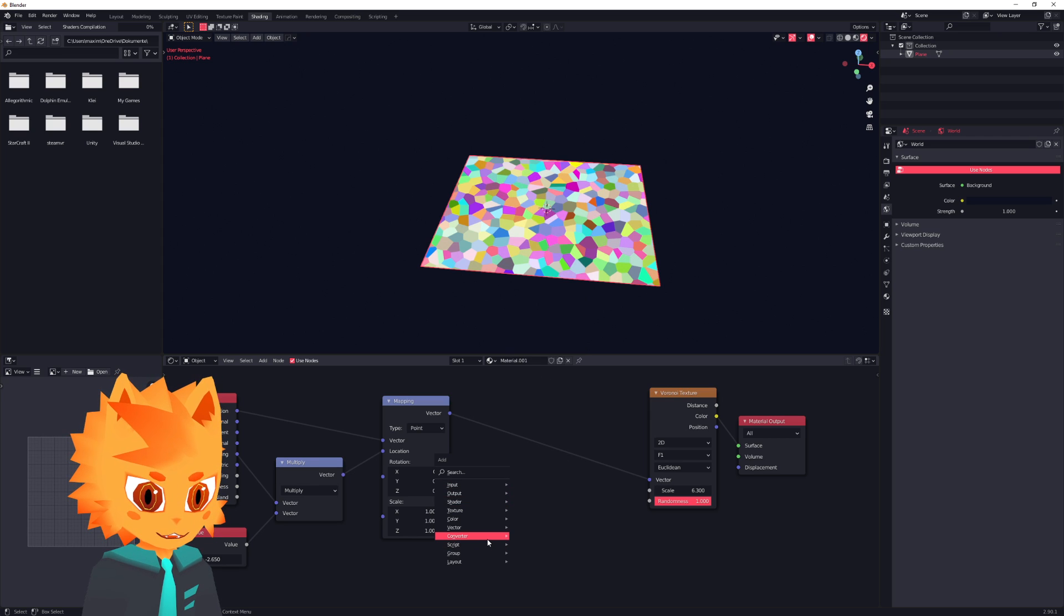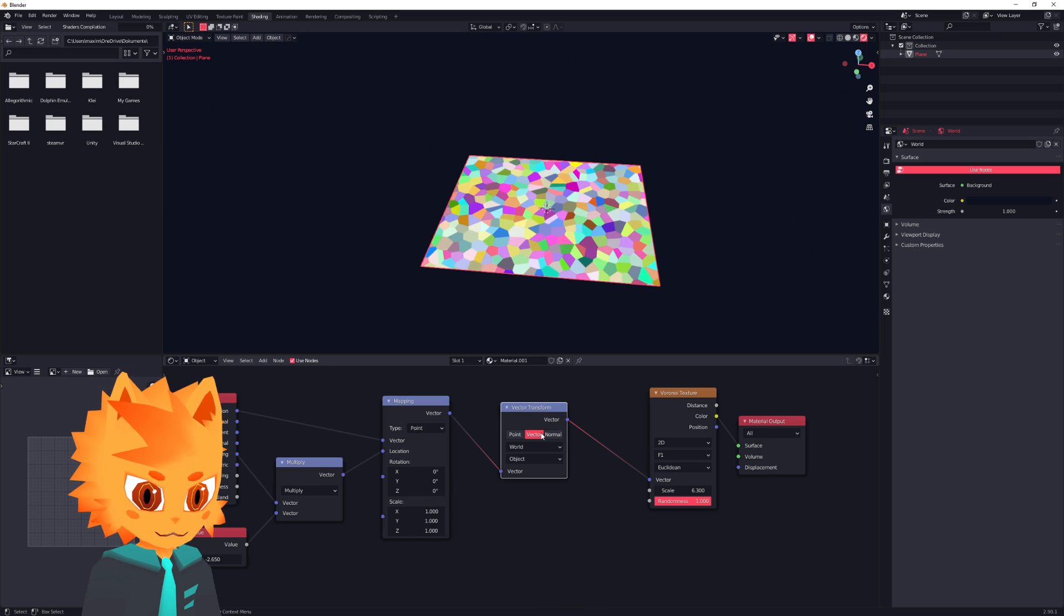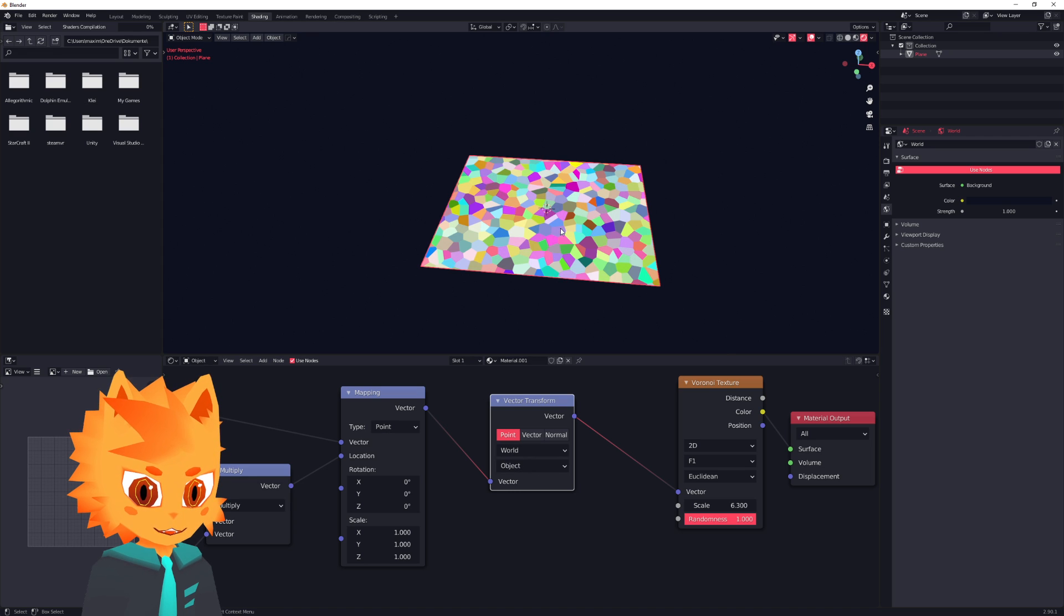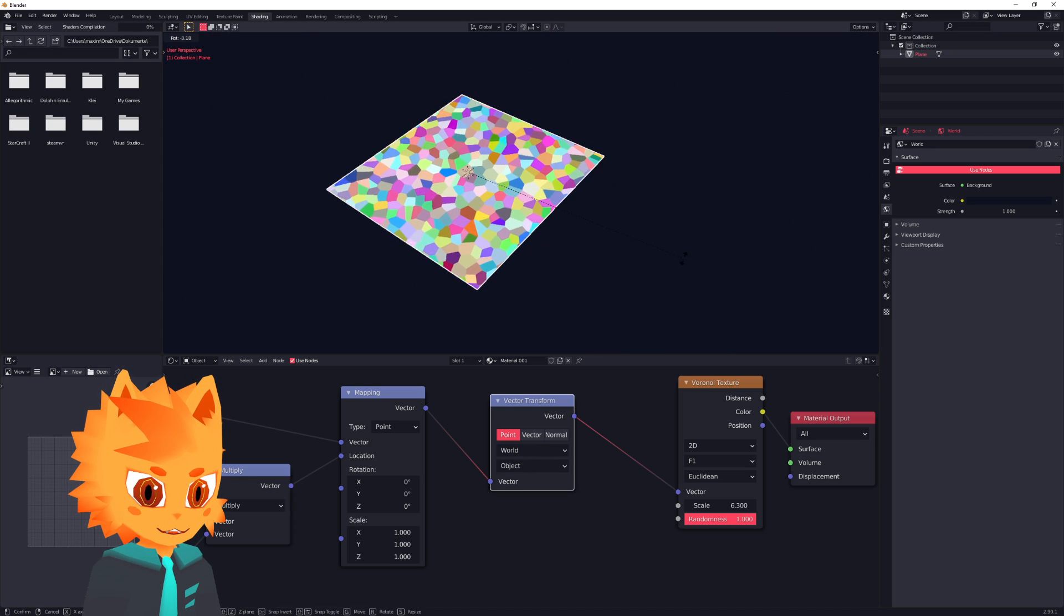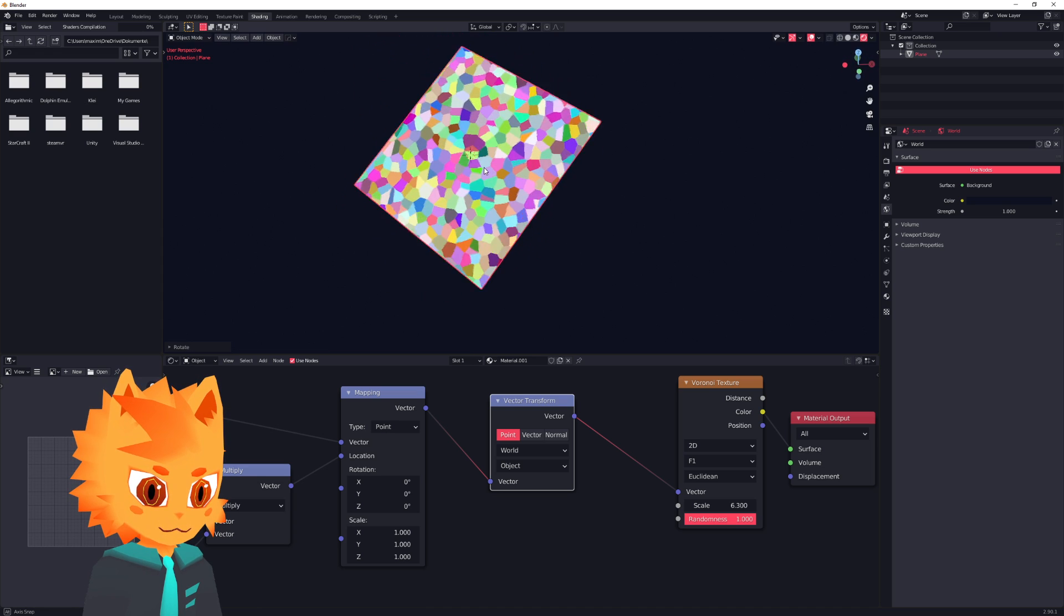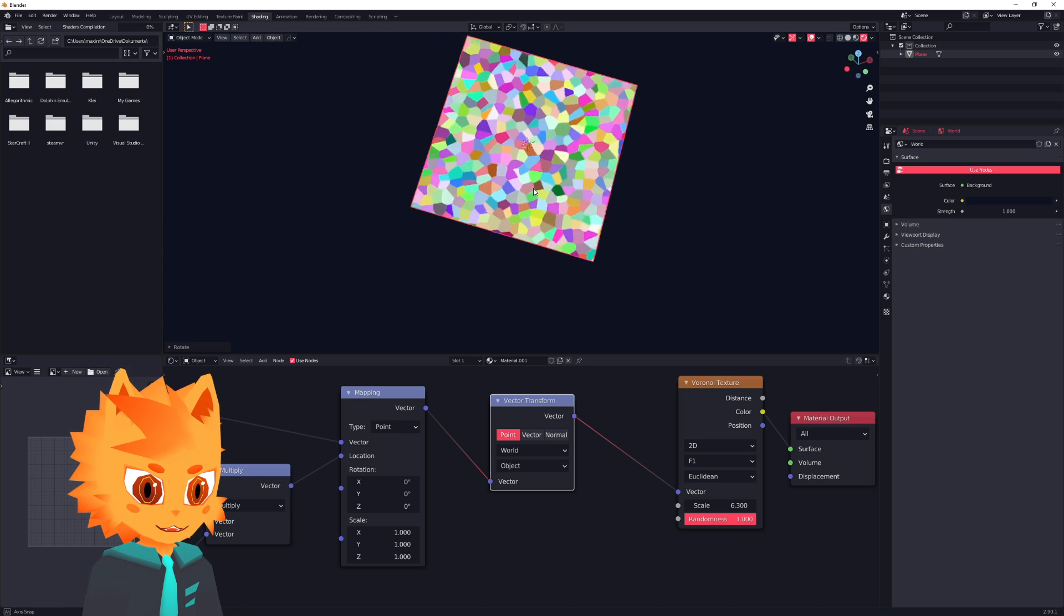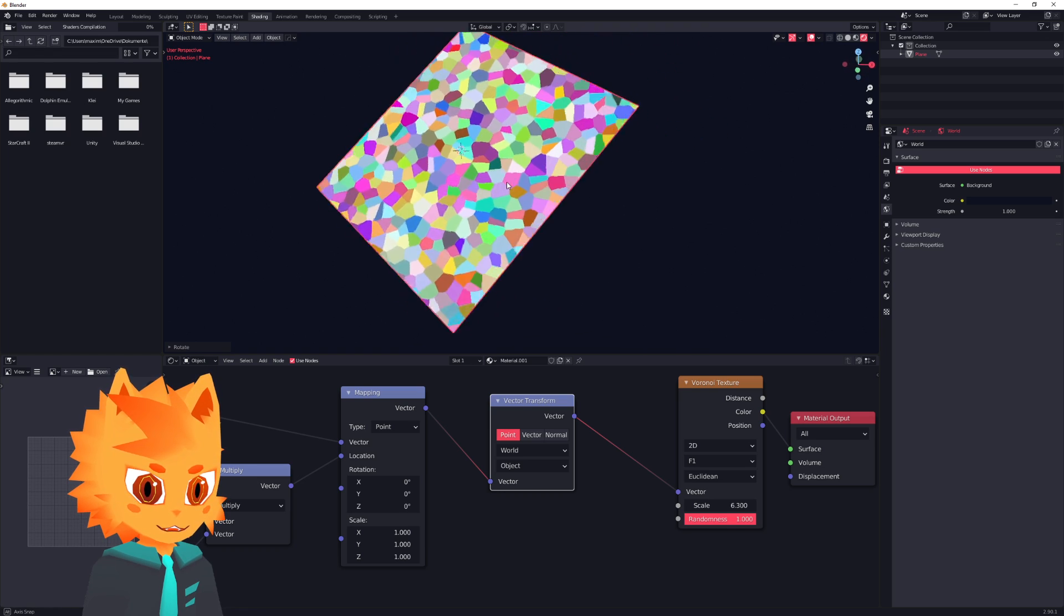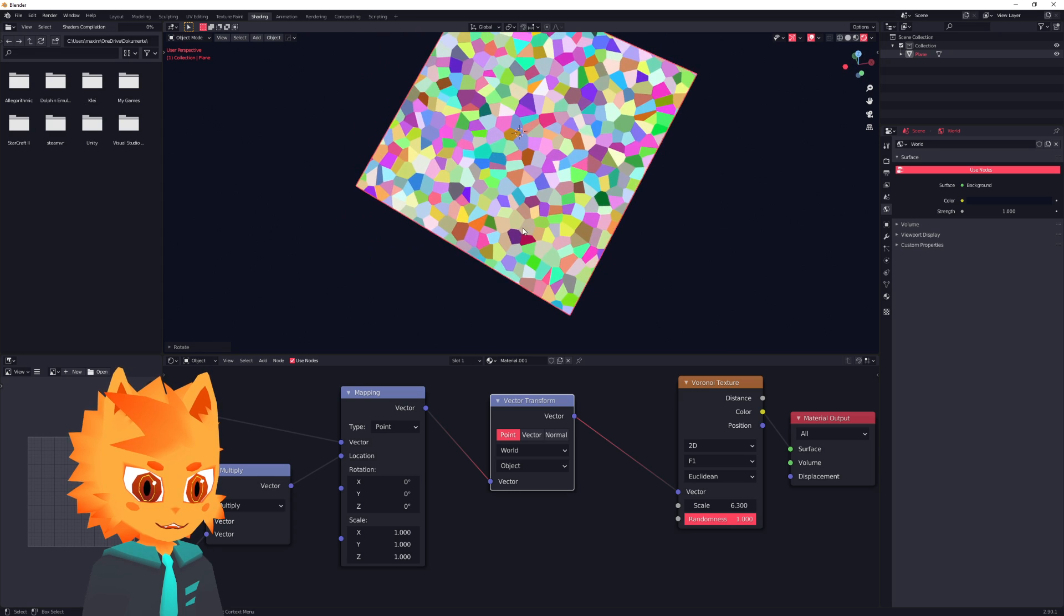So we could simply fix that by changing from world space into object space. So we could go into vector, and then vector transform. And simply set that to point, so it sets from world to object. And now, as we look around, when we turn this around, it basically does what we want. And you could stop here and just call it a day. This is a parallax. That looks fine.